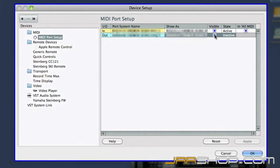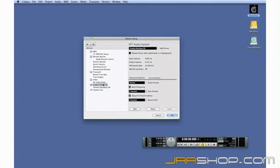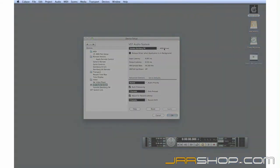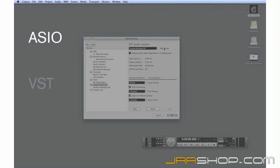Next, we're going to move to the VST audio device. Before we go any further, let's explain three terms: ASIO, VST, and Latency.